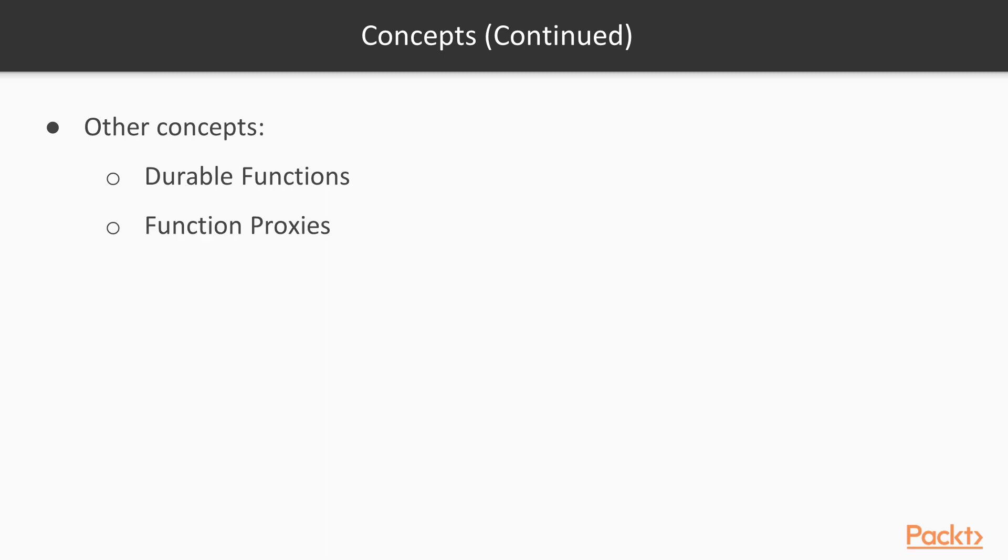And then we have function proxies. As their name says, they are some kind of proxies. They help us to route calls from the input to some external endpoints. We may also add some light functionalities to the function. Let's see all that in action. Let's create a first Azure function in Azure.